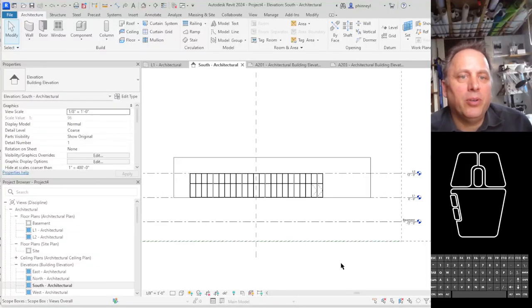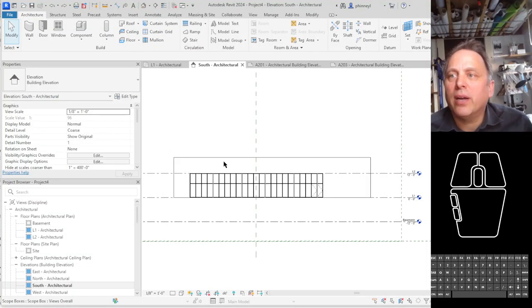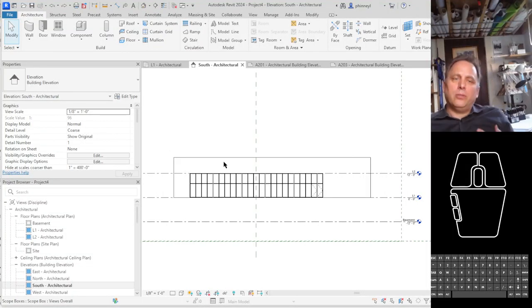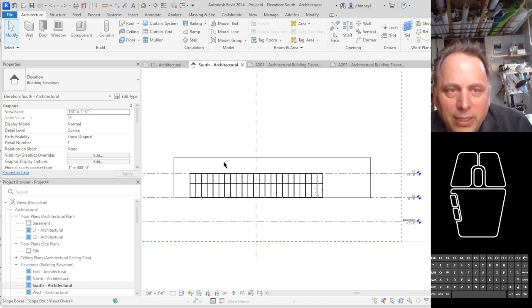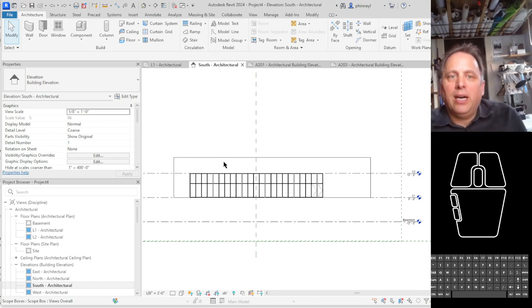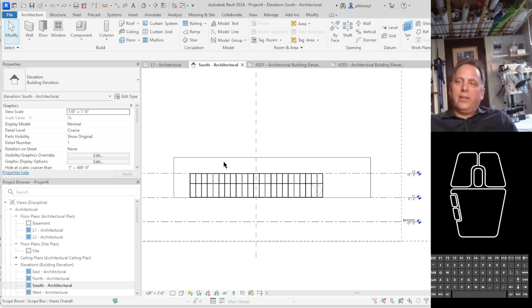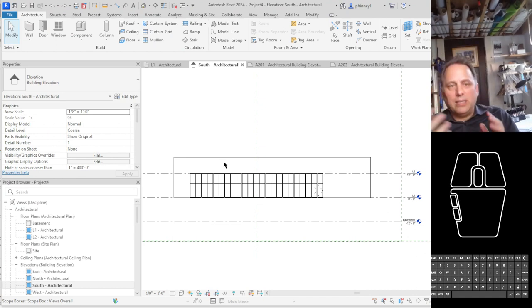So we've got a building facade here and we want to continue our schematic design exploration and create the appearance of a sloped site.